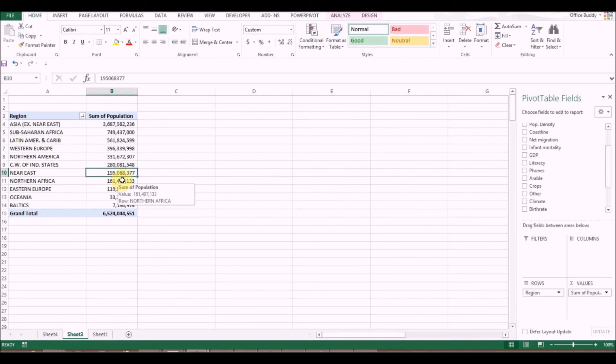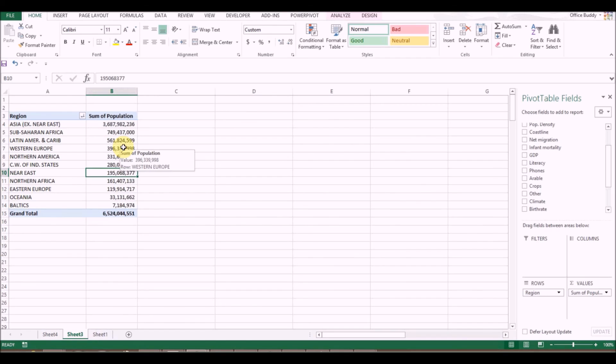That's it for pivot tables. Hope you liked this information — please click Like on this video, subscribe to my channel, and leave your comments. Let me know if there's something else you want to understand about pivot tables. Thank you very much.